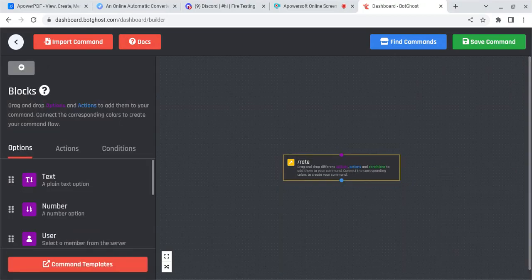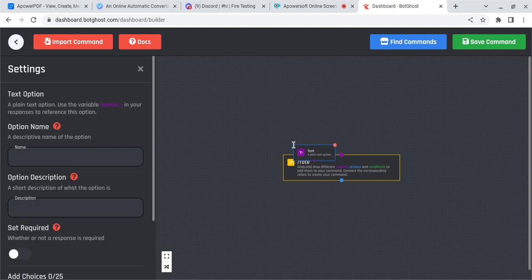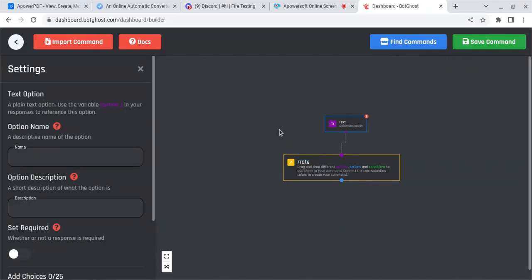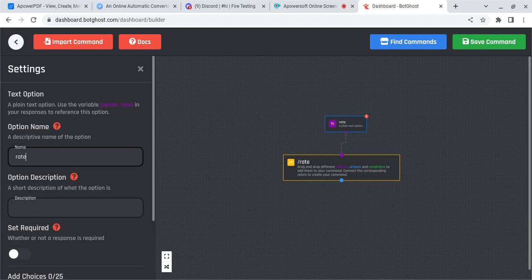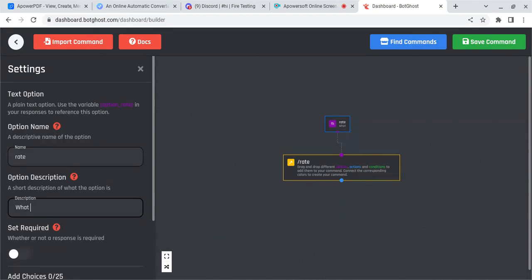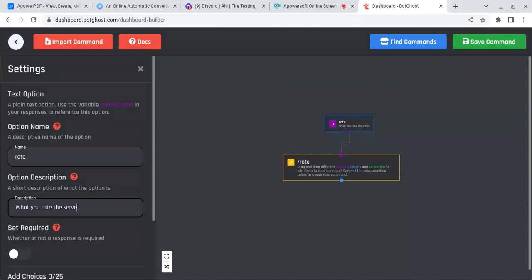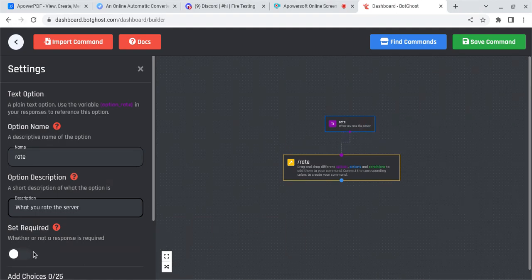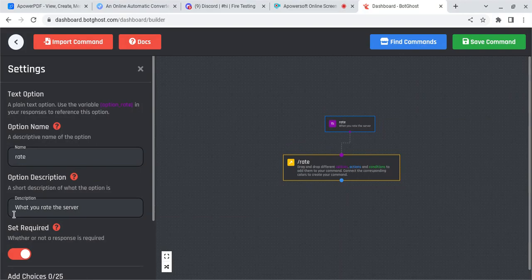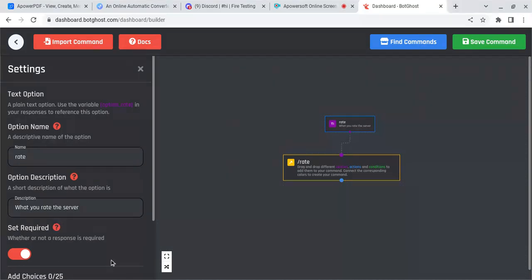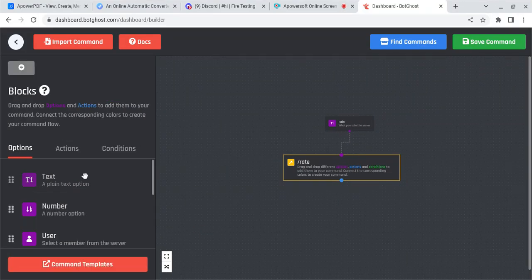After you've done that, you're going to want to add a text option. The text option, add rate, and description is what you rate the server. Then trigger this, set required, because a response is going to be required.